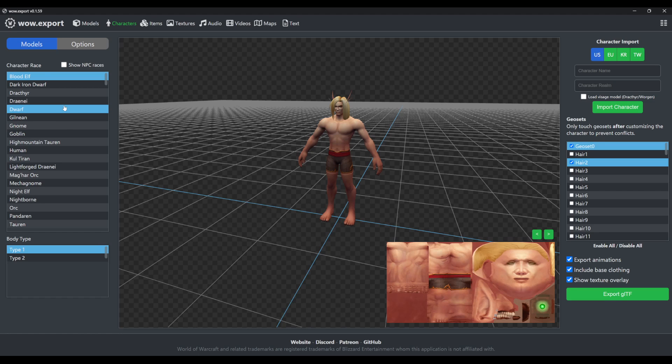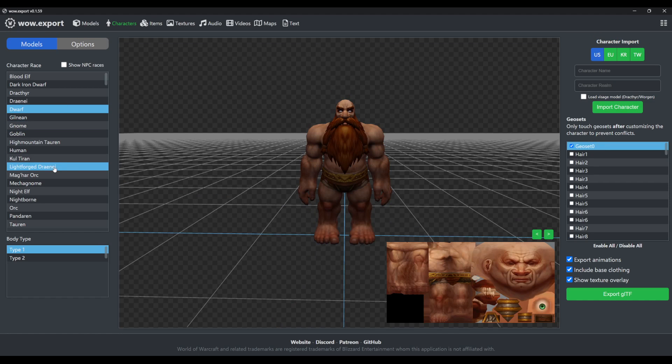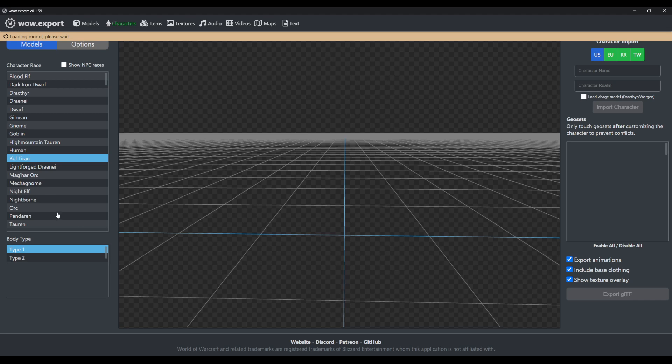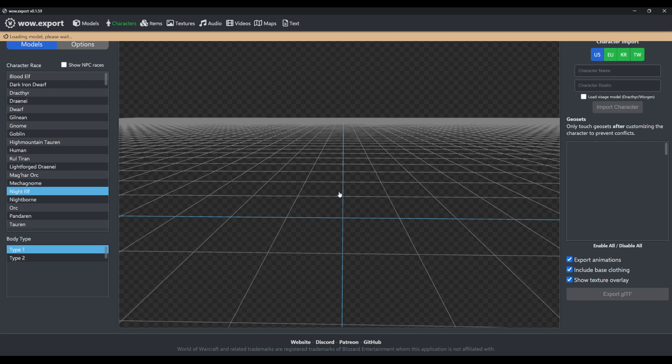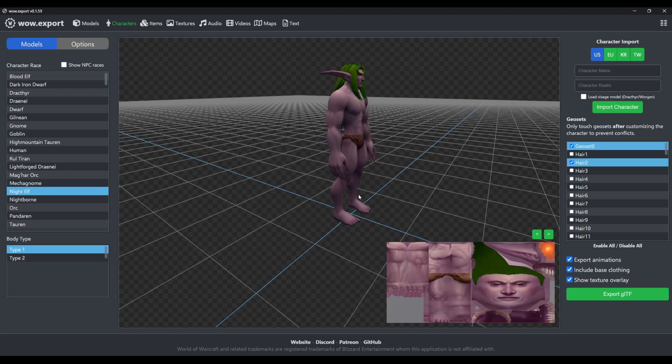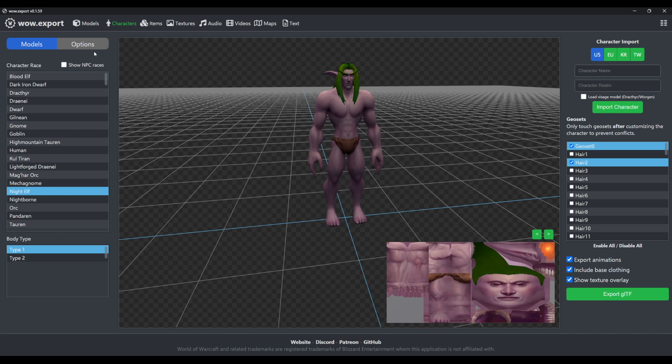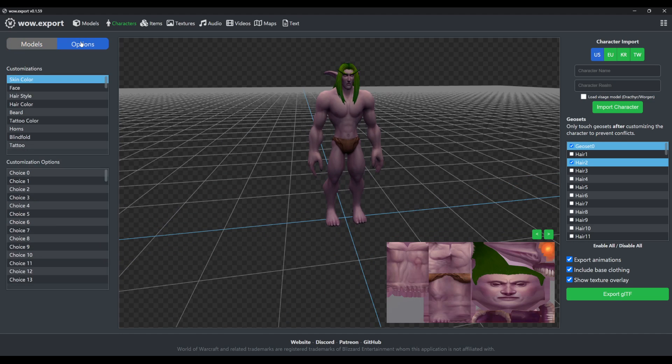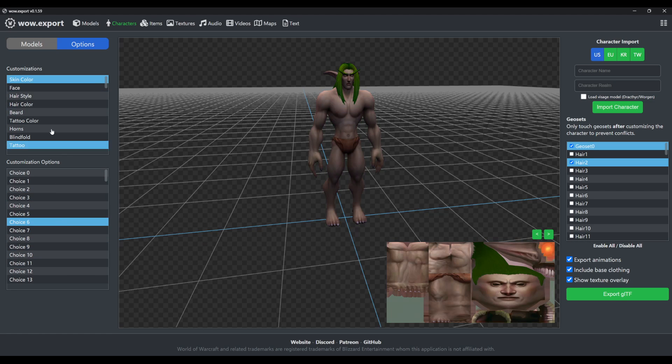You can select a race on the left, pretty much as you'd expect it to work. And as soon as you've selected the race, you can go to the options tab and run through the various options.